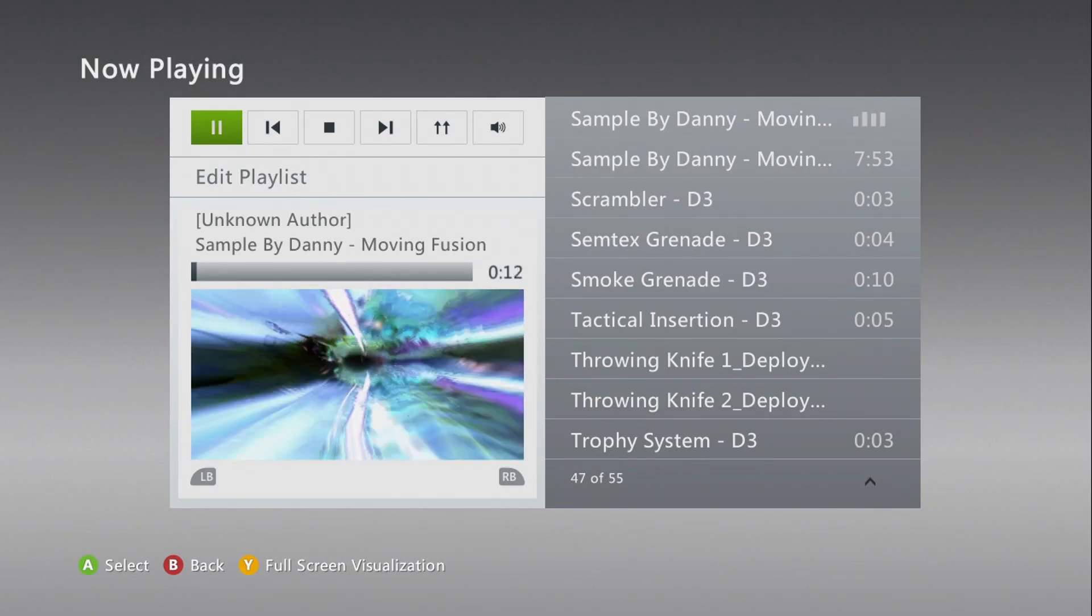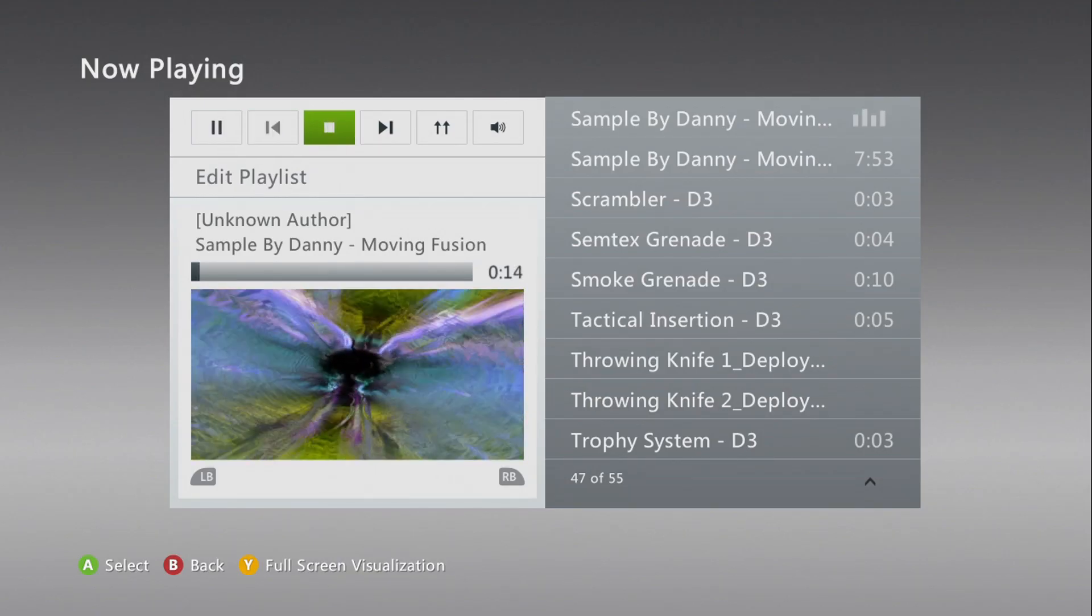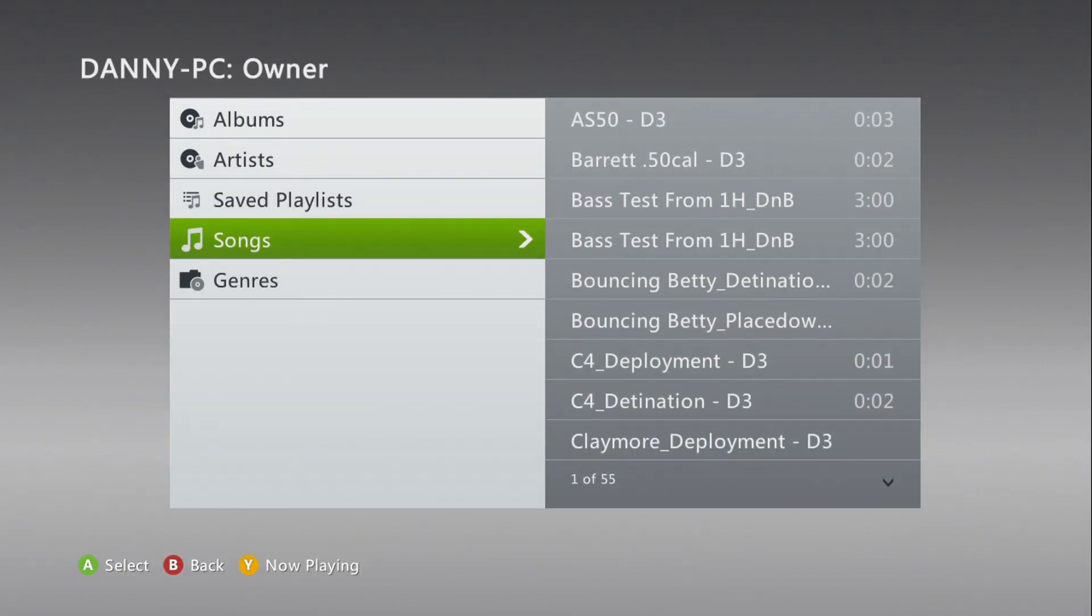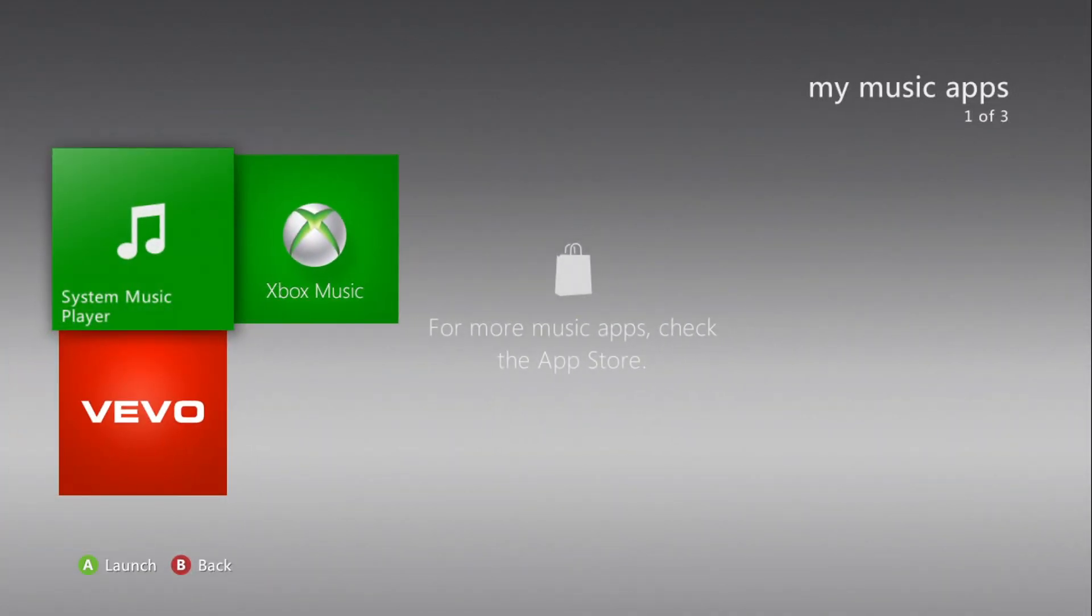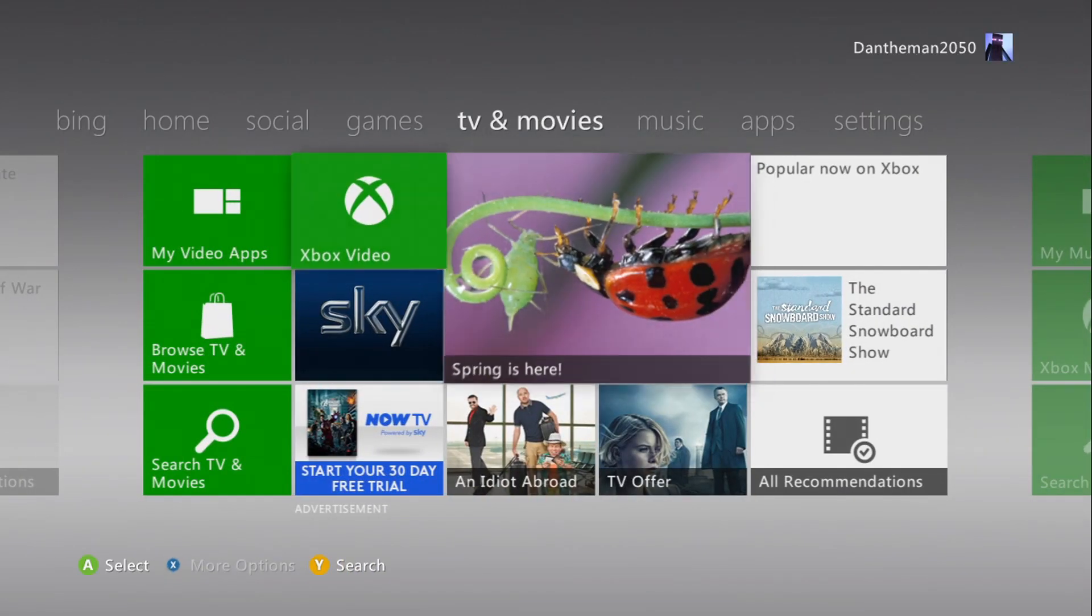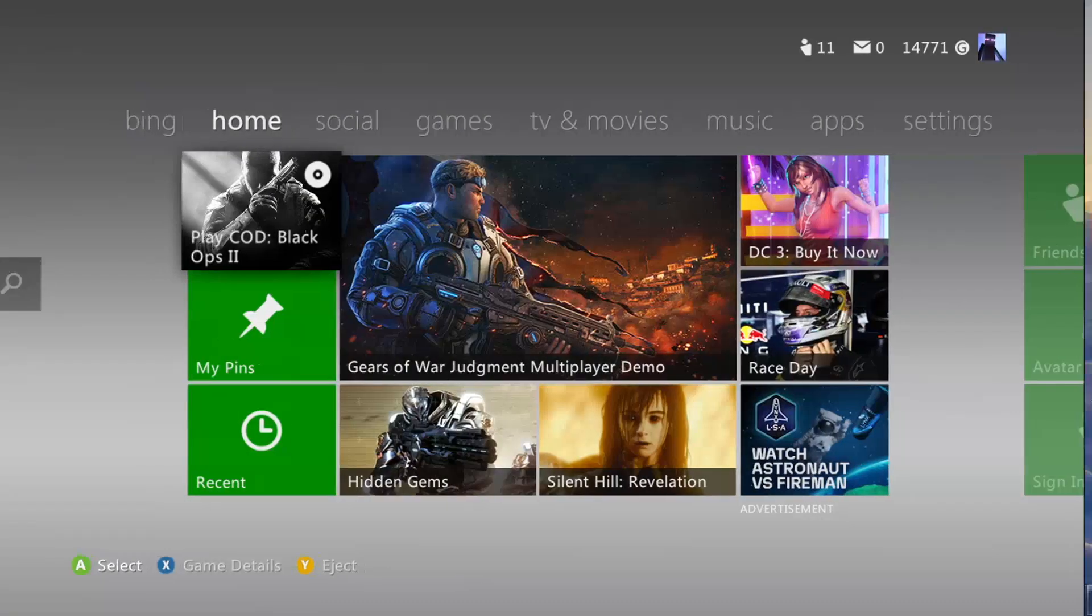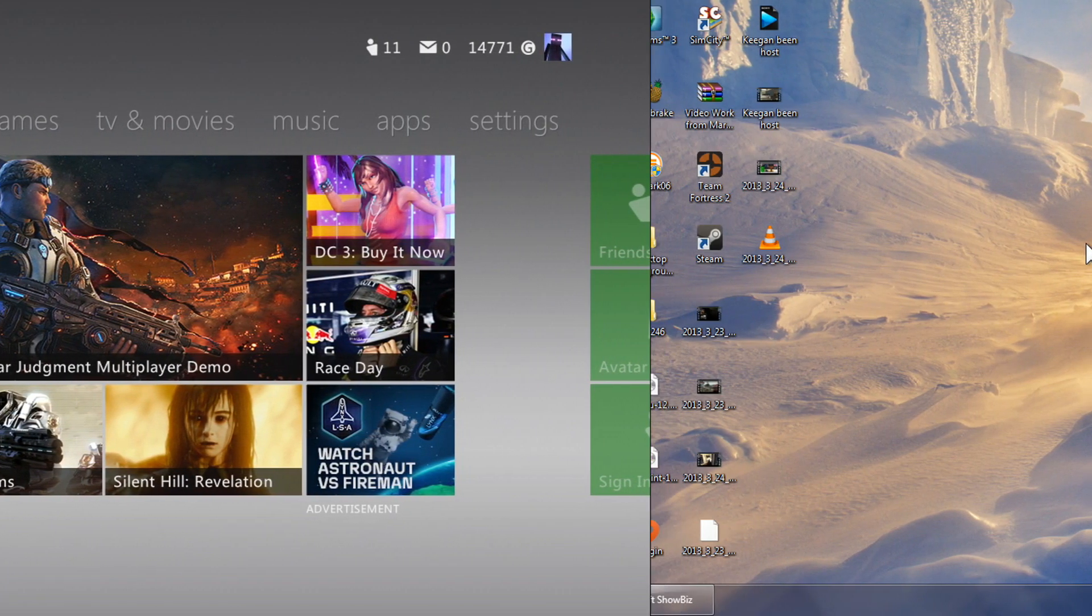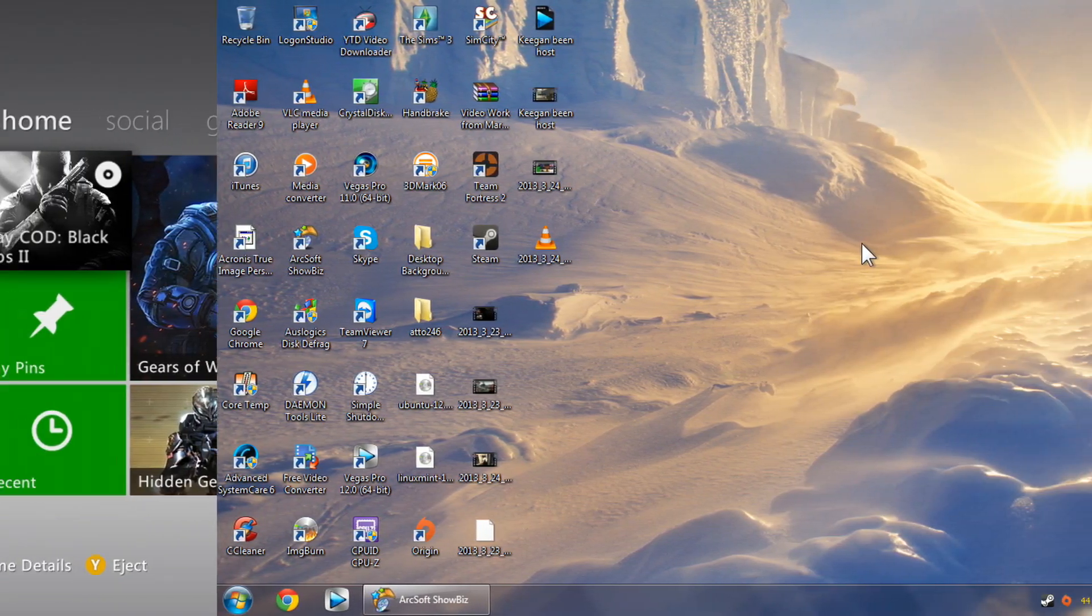It comes in handy if you want to watch videos on your 360, but you don't want to copy them to a flash stick first or something like that. Now, I'm going to show you how to set this up on your Windows 7 PC, and be able to use the streaming features.